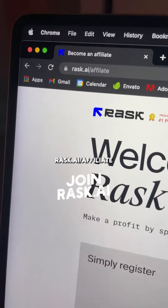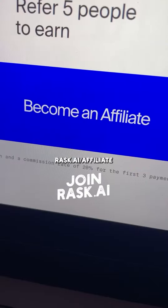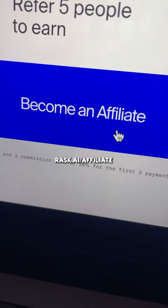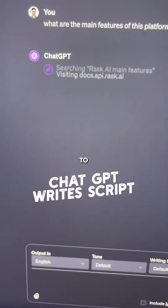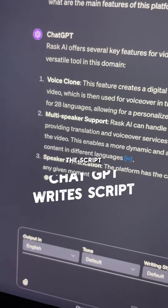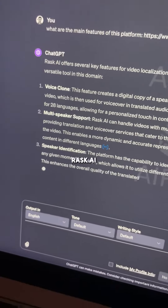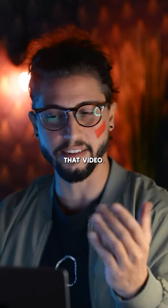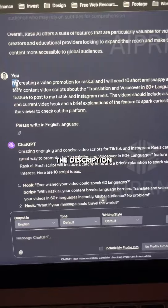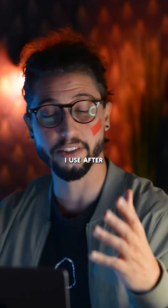First, join Rask.ai slash affiliate. Second, use ChatGPT to generate the script for you to sell Rask.ai. Then record that video. See the description for the exact product I use.